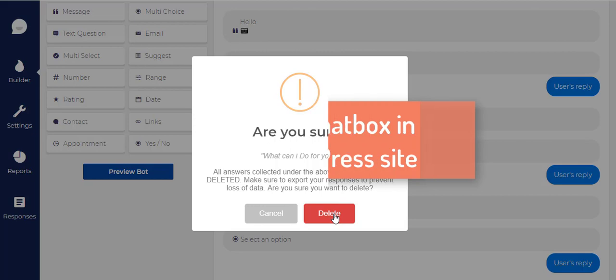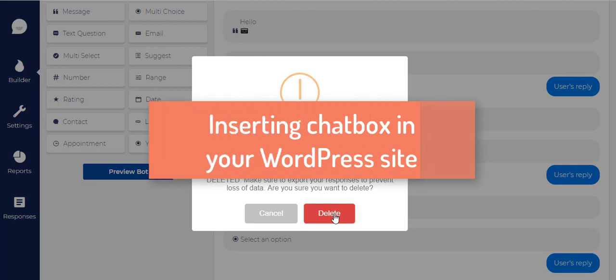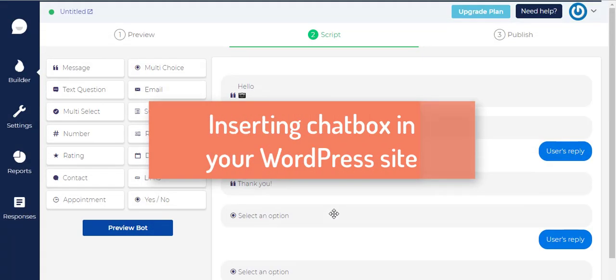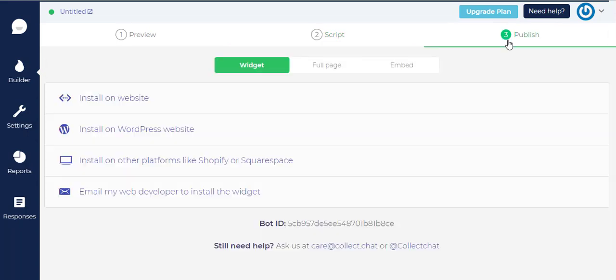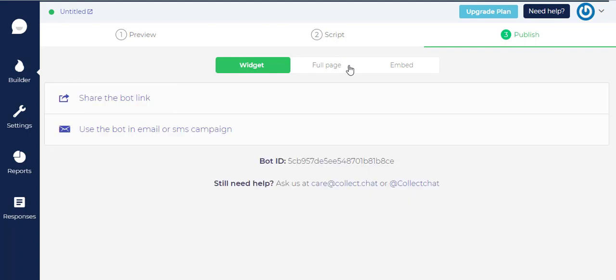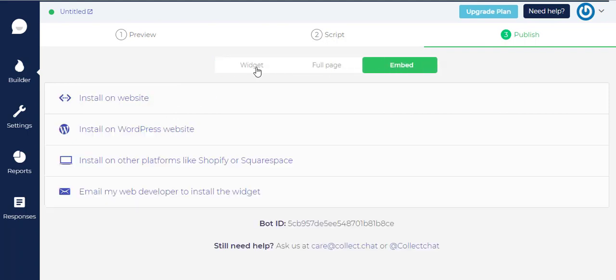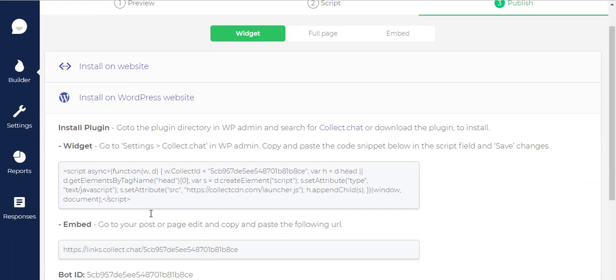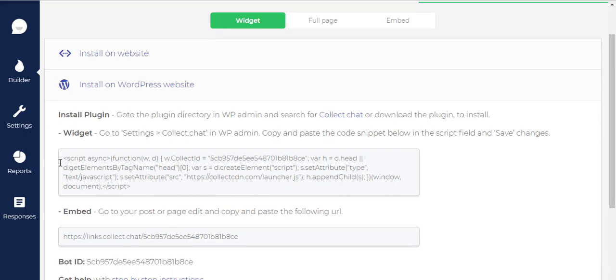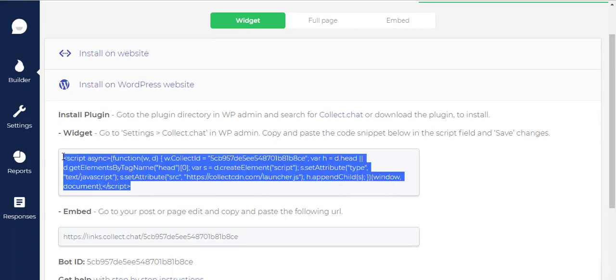After you modify your bot's messages as you like, go on and click on the publish button on the top progress bar. Then, you'll get a wide range of installation options. From these options, choose the install the widget on WordPress website. Now, you'll get a code snippet which is your chatbot's script.